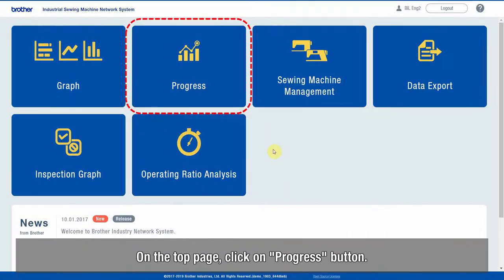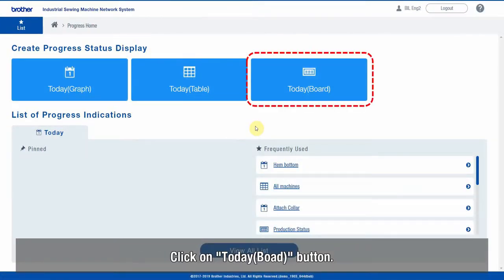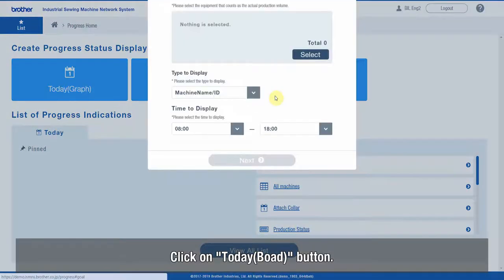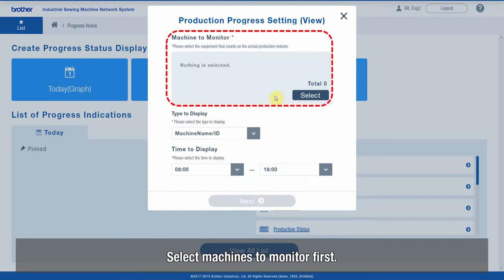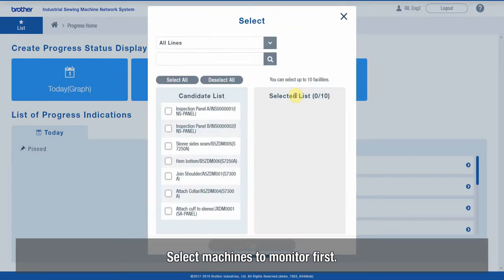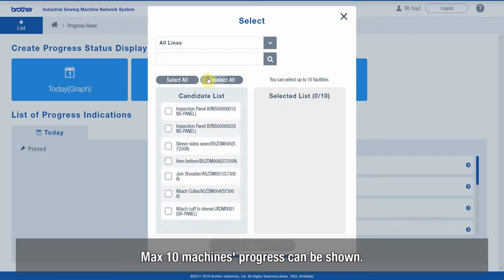On the top page, click on the Progress button. Click on the Today Board button to input Production Progress Settings for a view. Select the machines to monitor first — a maximum of 10 machines' progress can be shown.